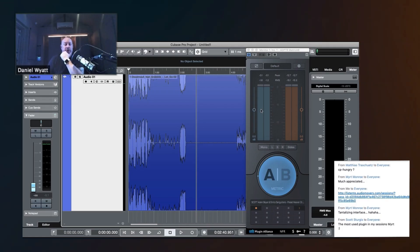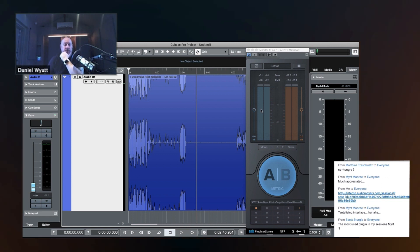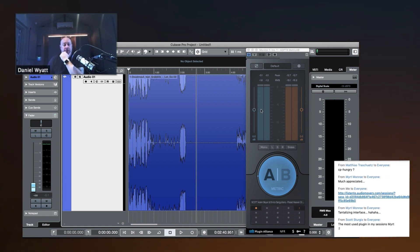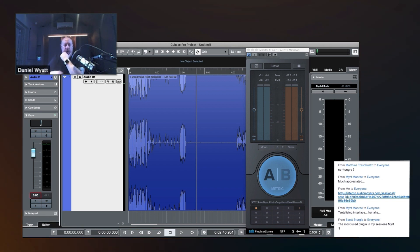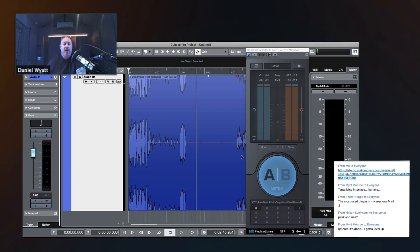What are these meters that we're looking at? What are they called? Is it one meter or is it two meters inside of one meter? It's peak and RMS meters.